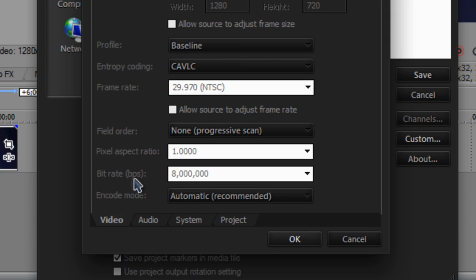Bit rate BPS is set to 8 million, encode mode is automatic.